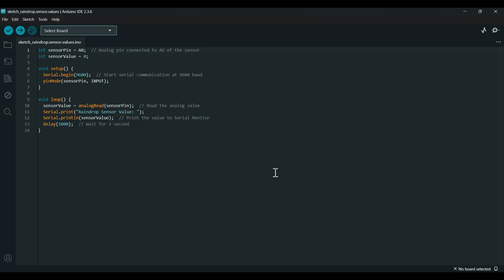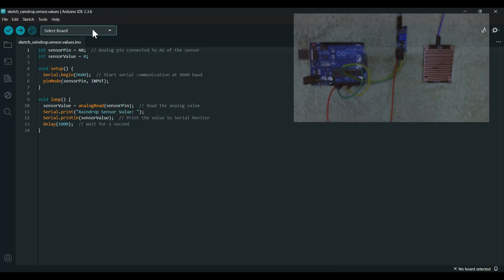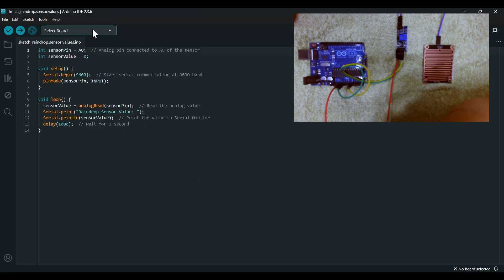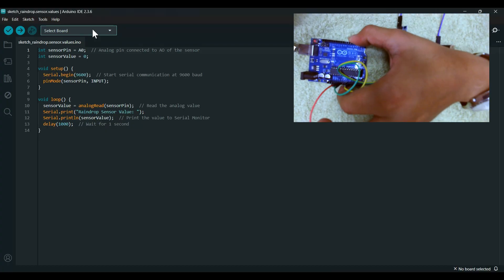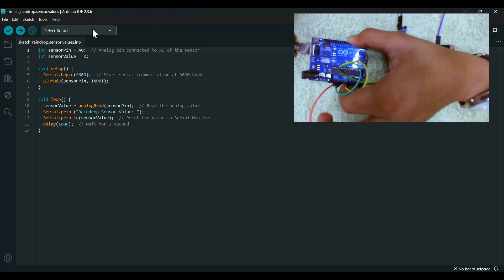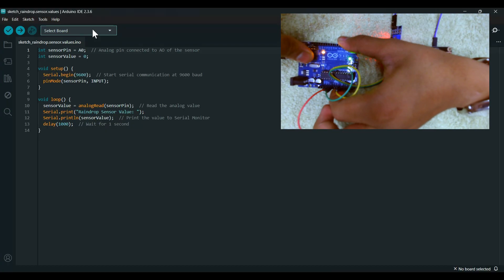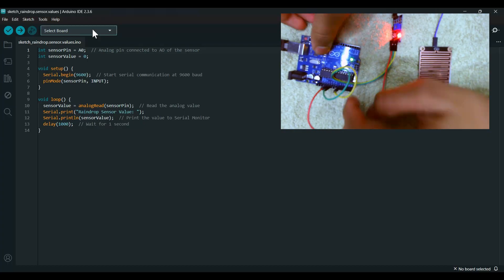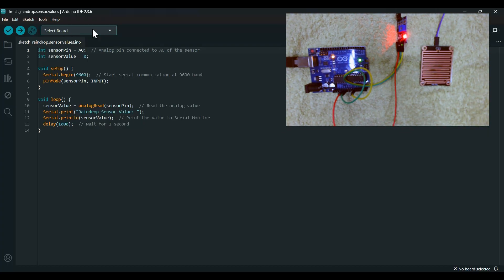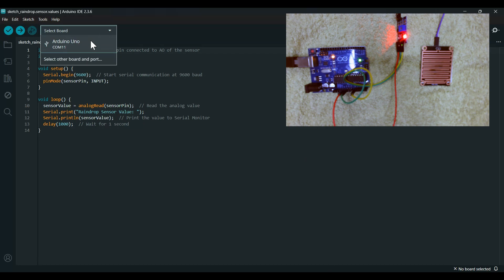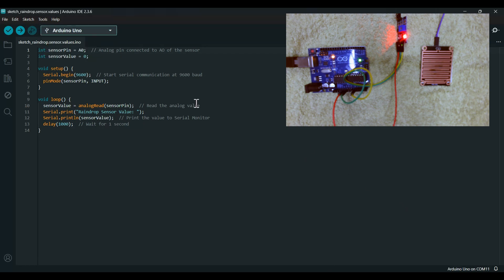Let's select the board Arduino Uno COM 11 and now let's upload the code.